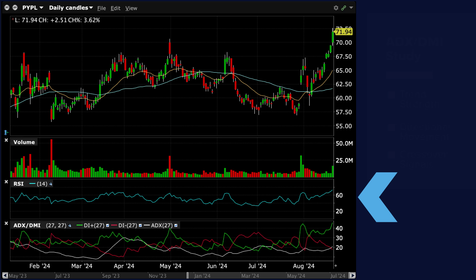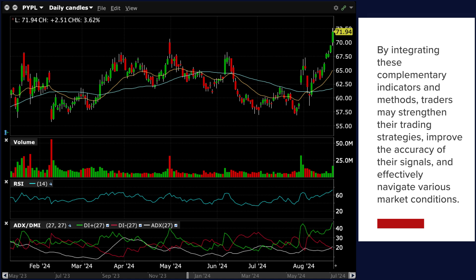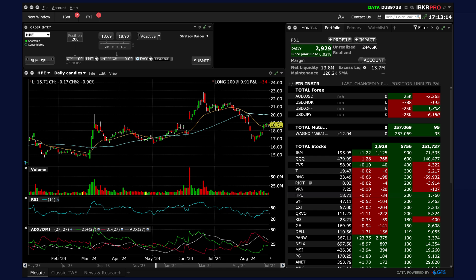RSI is above 50 but not yet in overbought territory, indicating room for further upside and supporting the continuation of the uptrend identified by ADX DMI. By integrating these complementary indicators and methods, traders may strengthen their trading strategies, improve the accuracy of their signals, and effectively navigate various market conditions. It is essential to experiment with different combinations and adapt strategies based on individual trading styles and risk tolerance levels.